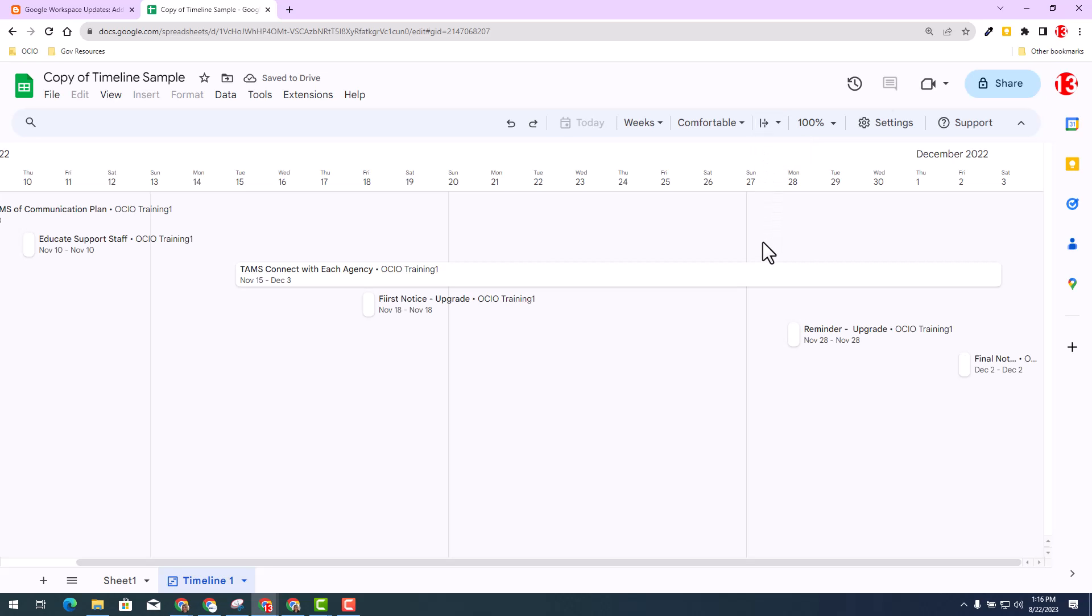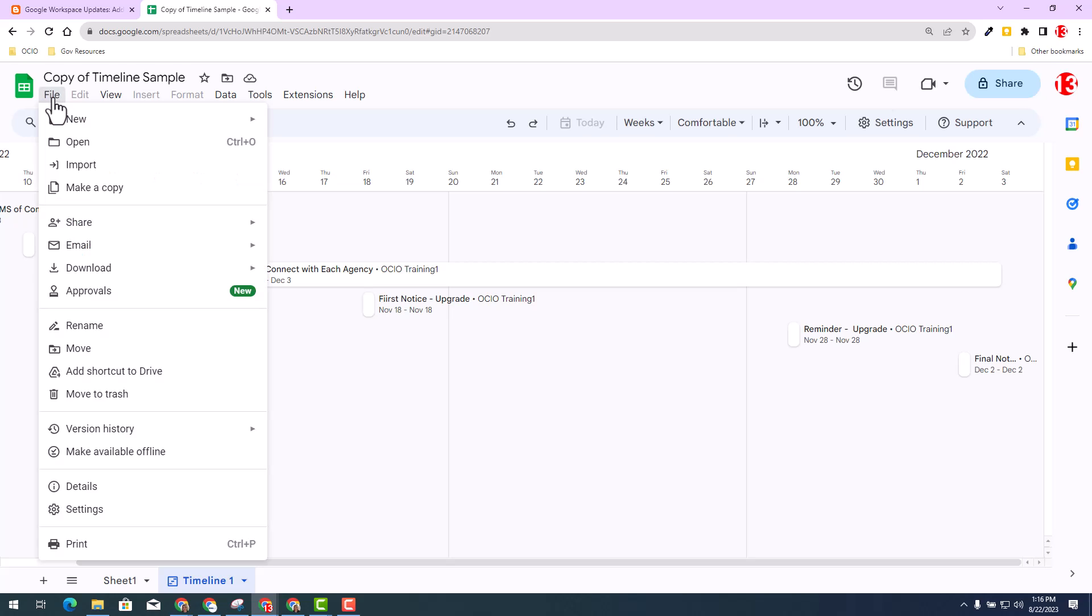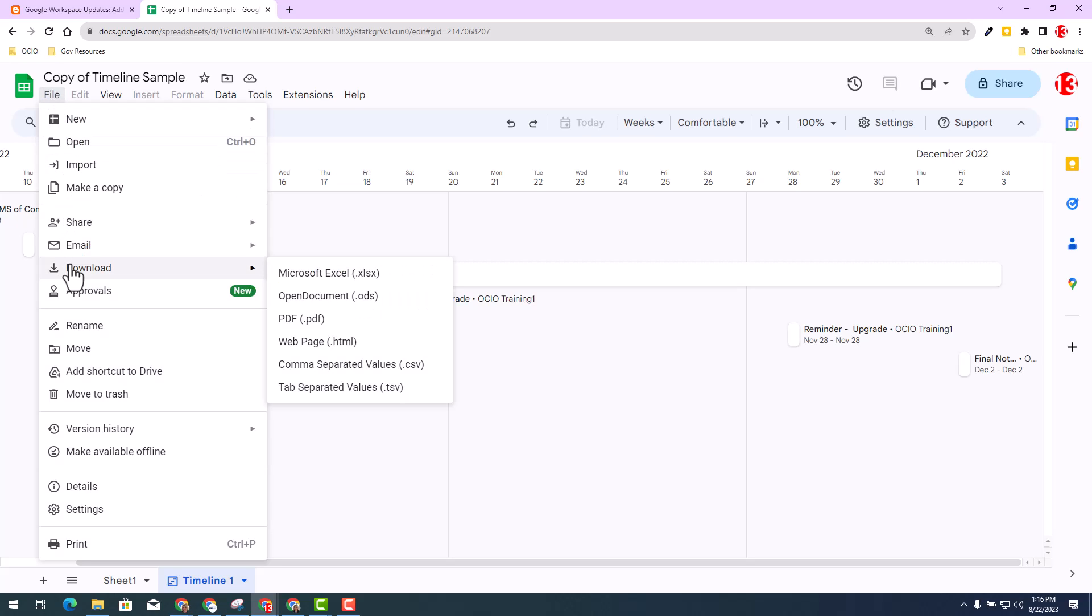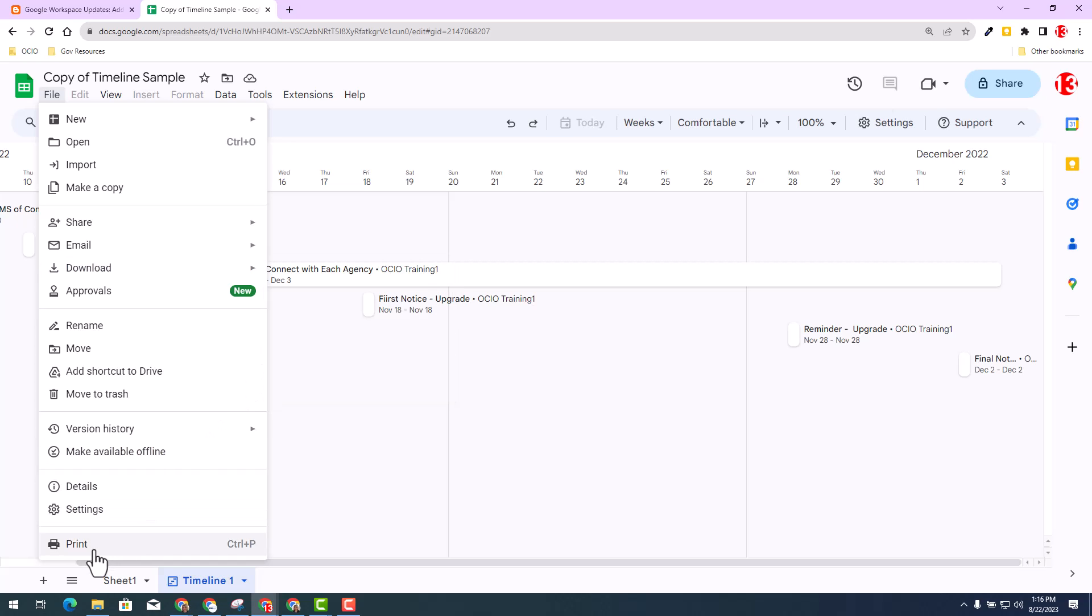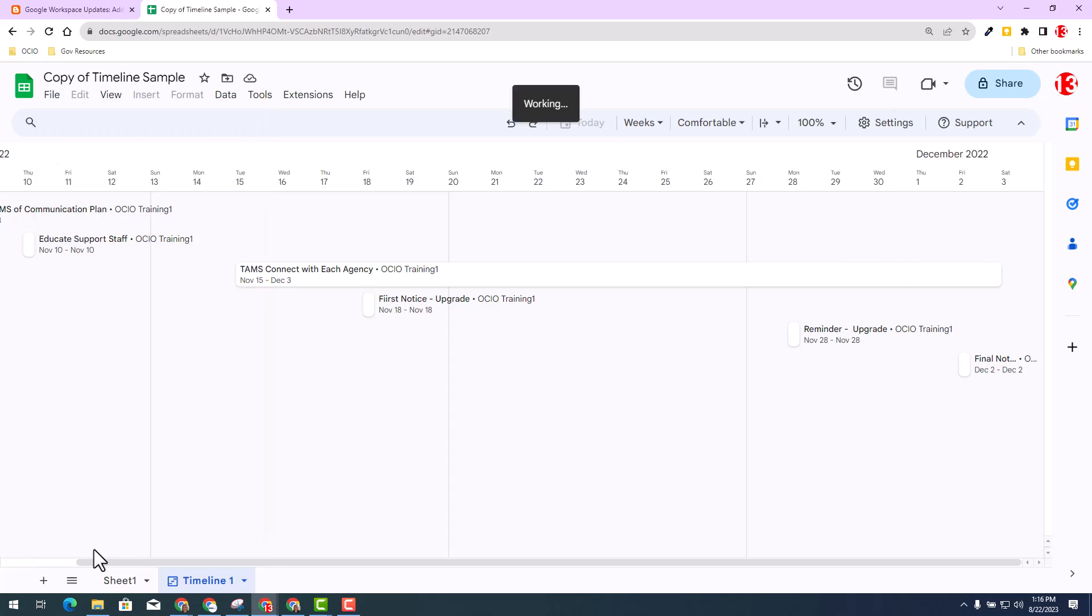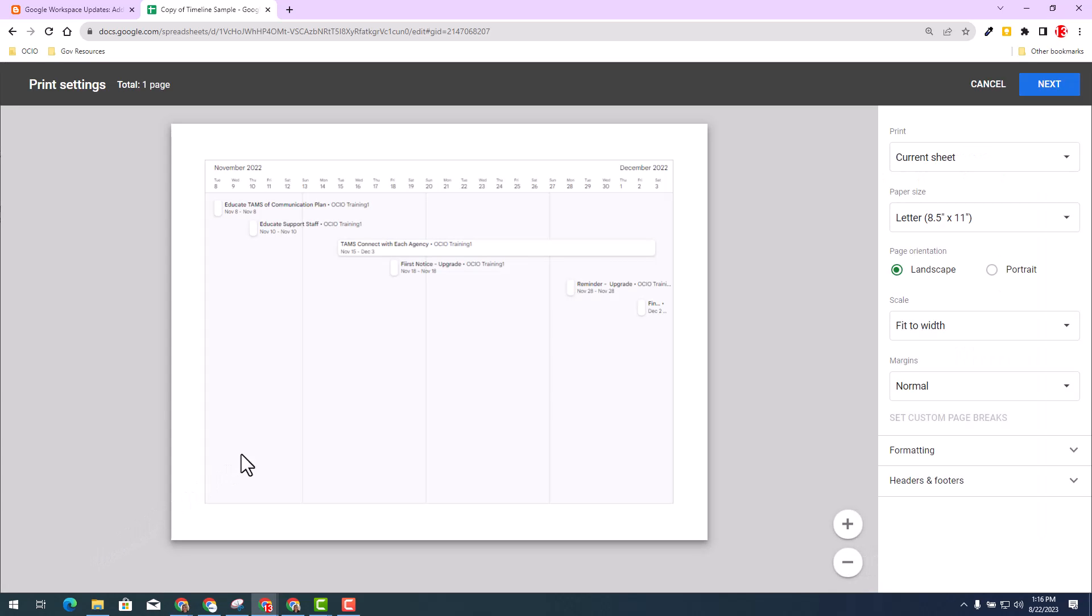The other option is you do have the capability of printing and downloading the content. You can go ahead and select File and you can select Download and you have the option of a web page or the PDF, your choice, your flavor. And you do have the last option to print and then you have a nice print-friendly view of the timeline view.